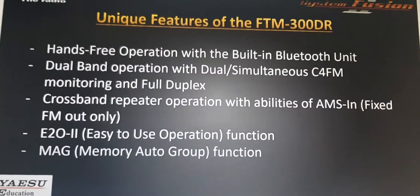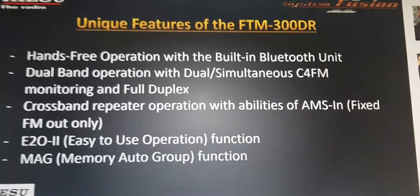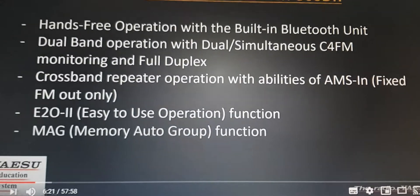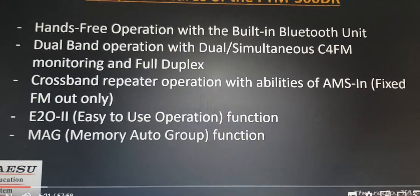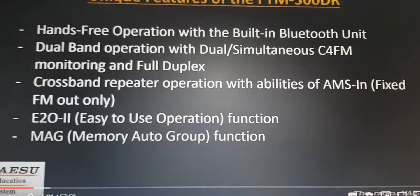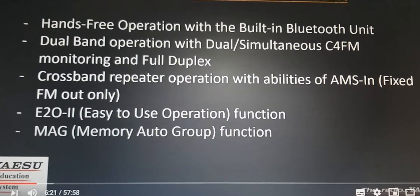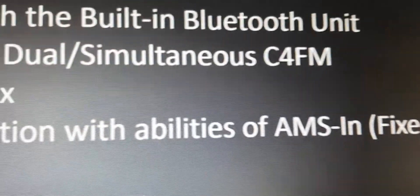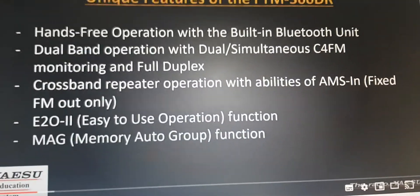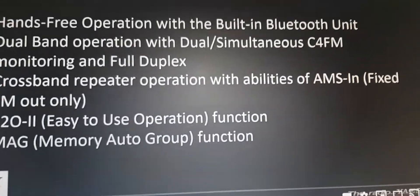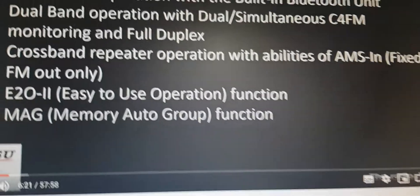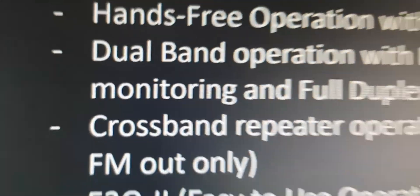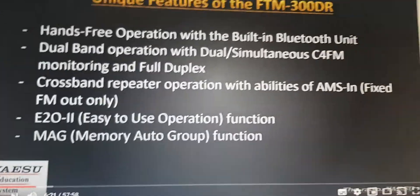It gave me the impression that you could receive C4FM on A and B simultaneously. They use the word simultaneous, but what it really is is duplex monitoring.